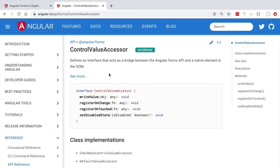To understand each of these methods, remember that our custom form control — our file upload component — is going to be part of a form. That form is going to want to set values for each of its properties and also get notified whenever those properties change. If we initialize our form with an initial value, the form needs a way of setting the value of each individual property. Each form property has a Control Value Accessor associated to it, and whenever the form needs to set the value of a given property it can do so by calling the write value method.